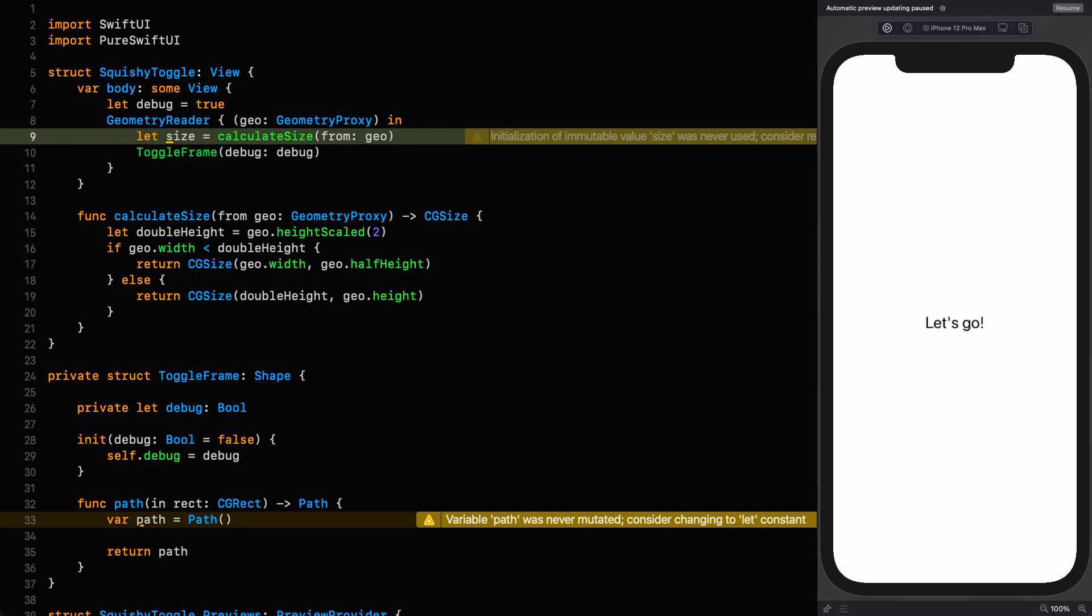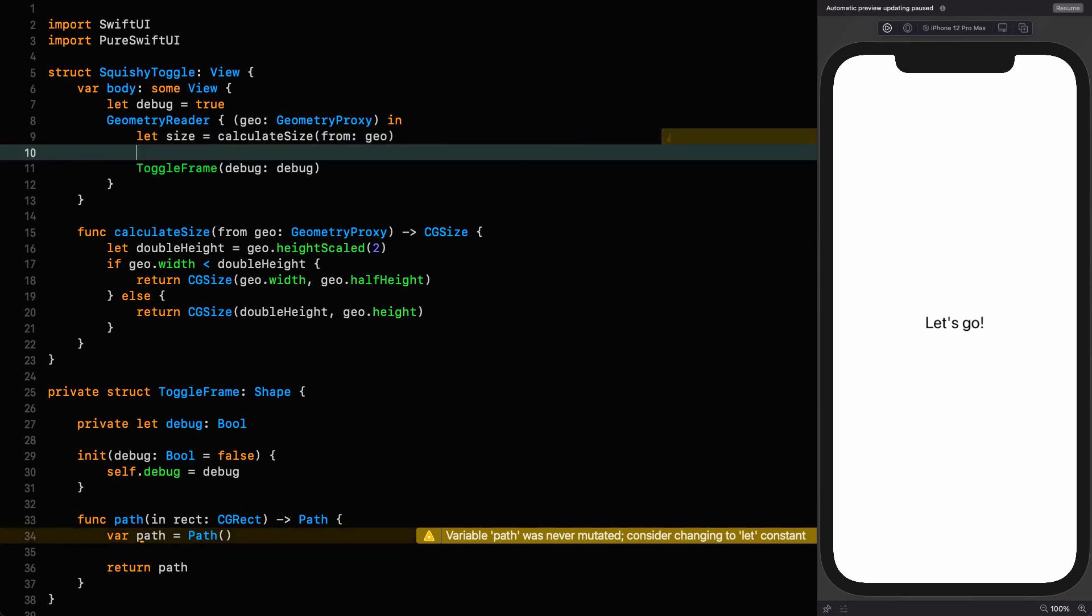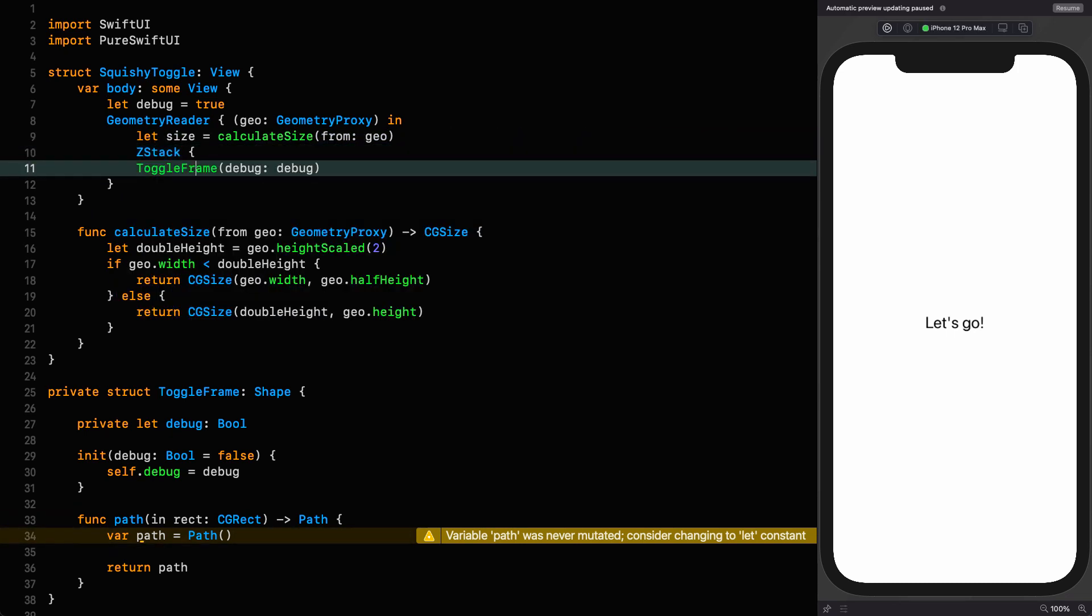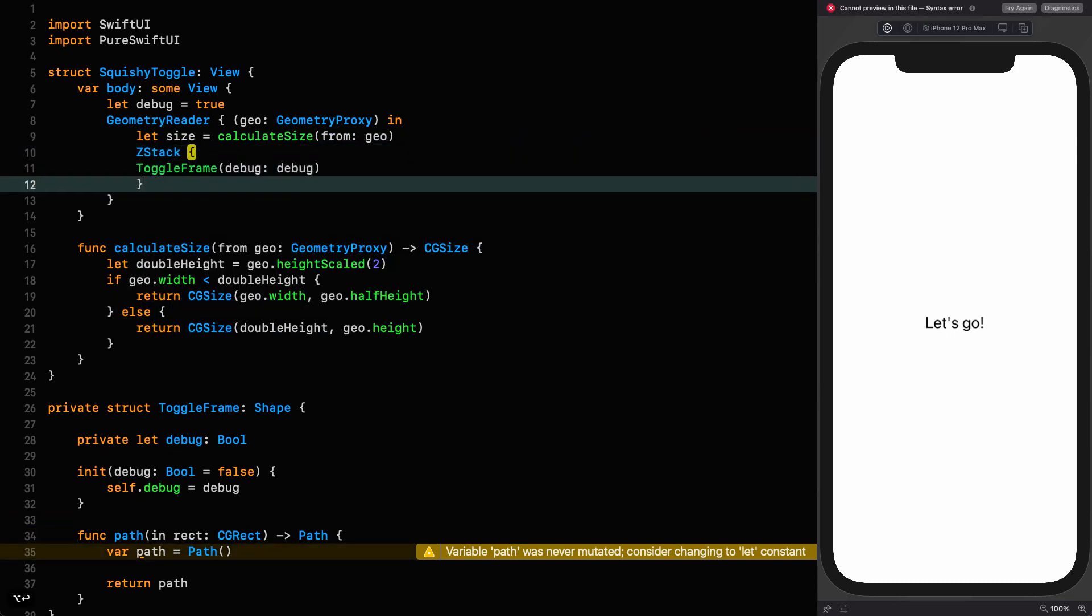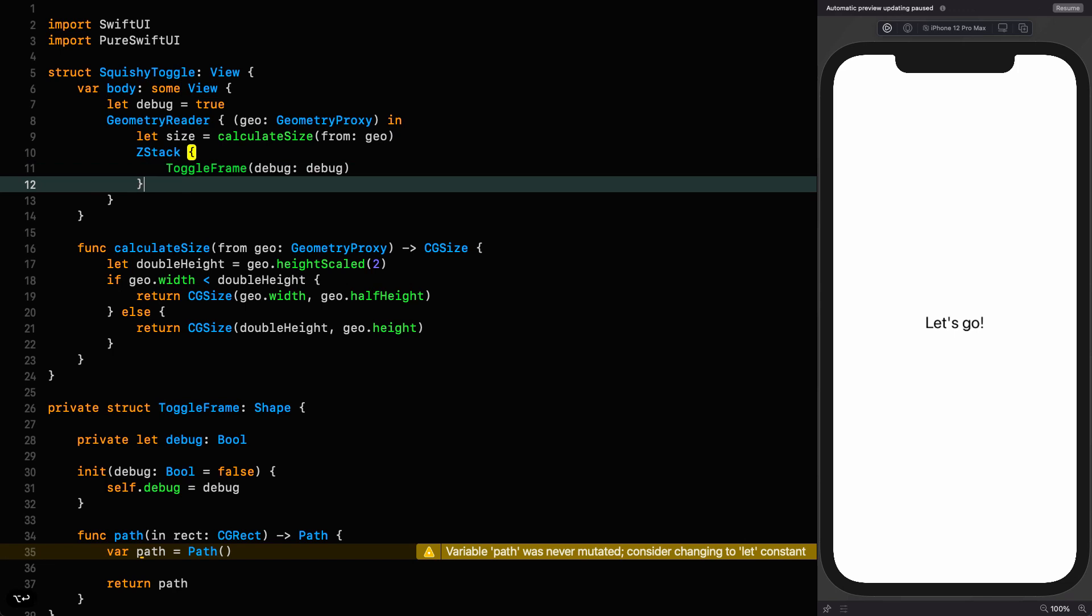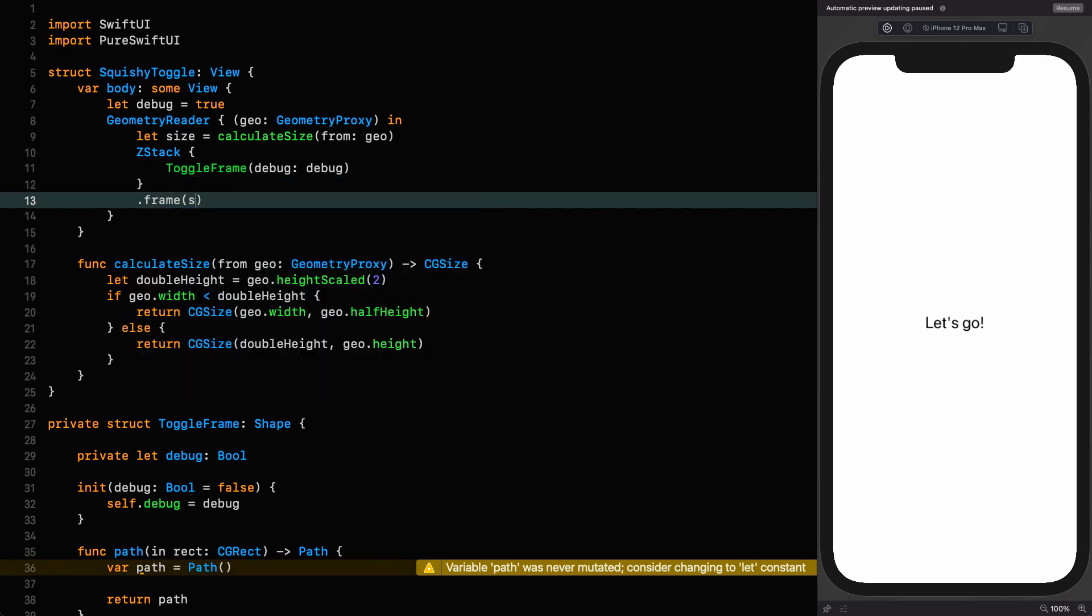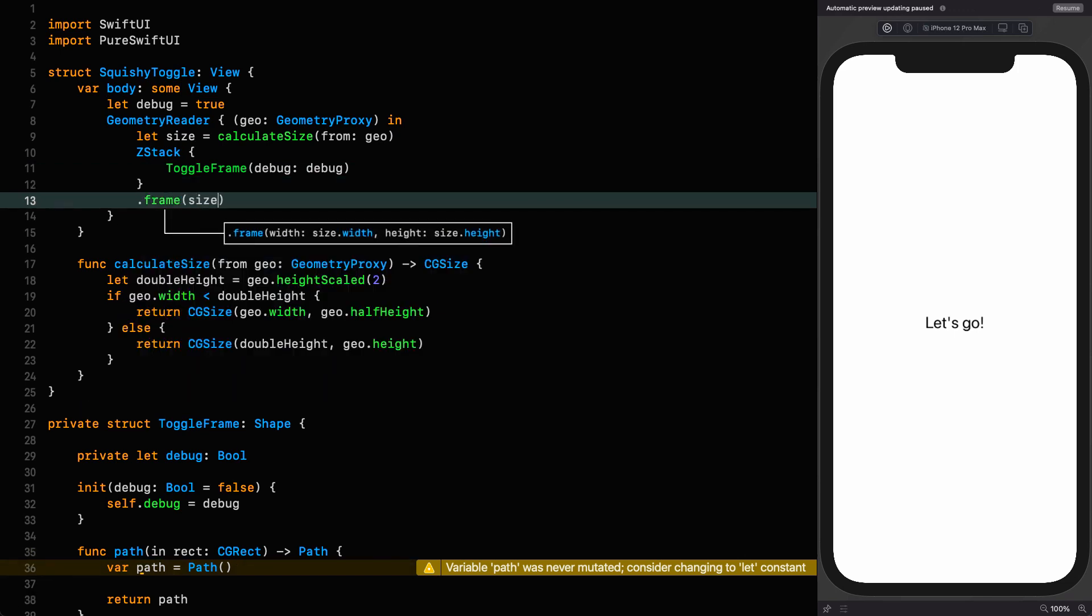Let size equal the calculated size from the geometry proxy. But I don't want to put it on the frame itself. I want to put it on a z-stack around the frame, because this toggle will comprise several layers. So why not start now with the toggle frame at the bottom of a z-stack. And then we say frame size.